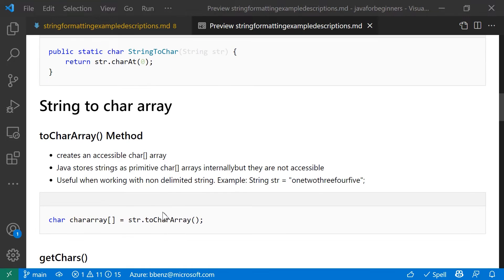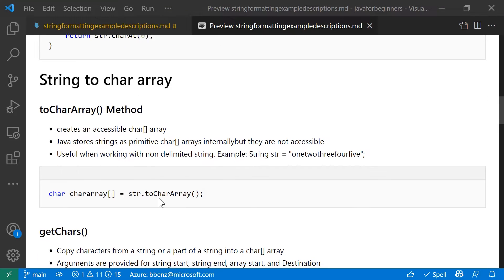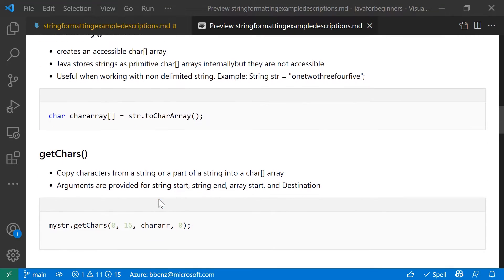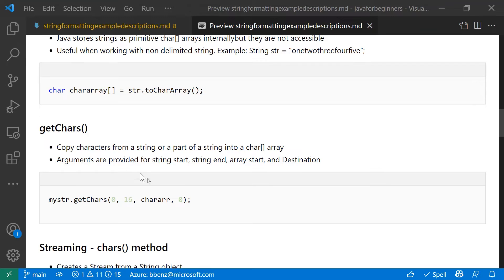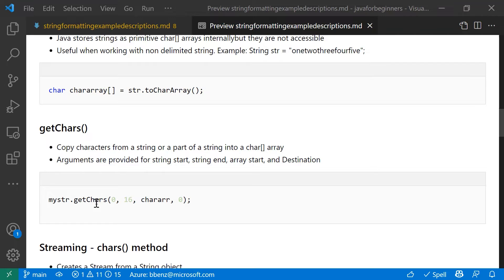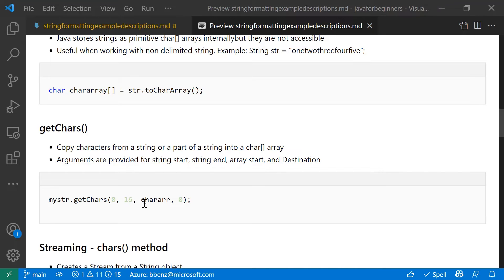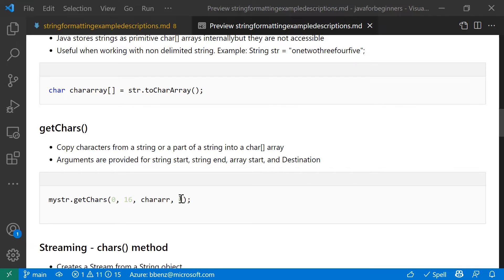Now, let's say instead of copying the entire string to a char array, you only want to copy part of the string to a char array. Well, that's the getChars method of the string class. Basically, there you've got four parameters. The first one is the start of the string that you want to work with, the end of the string that you want to work with, the name of the char array that you want to create, and where in that char array you want to place the elements.